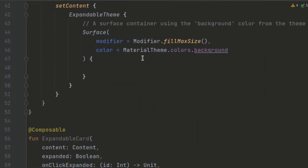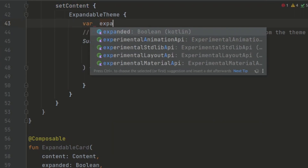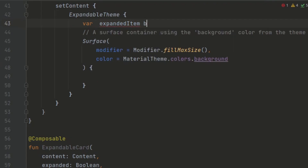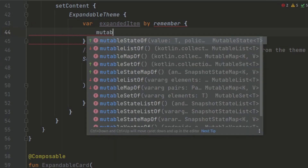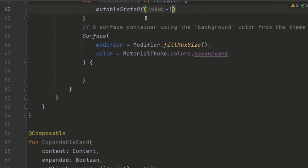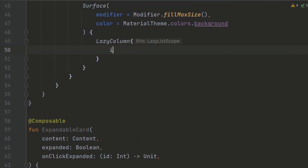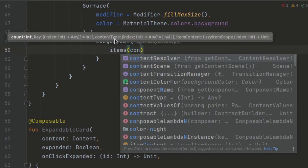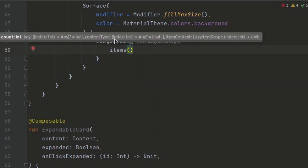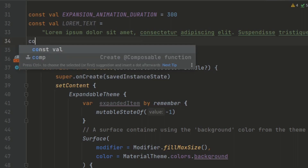Now let's jump inside our onCreate function. We start by defining a mutable state variable called expandedItem, which is responsible for tracking the current expanded item in our list. By default, we initialize it with the value of negative one, indicating that no item is expanded initially. Then inside the Surface, we define a LazyColumn — a vertically scrolling list that efficiently handles large datasets by only composing and displaying the visible items on the screen. Within the LazyColumn, we use the items composable to iterate over the content list, which we haven't created yet — so let's create it now.